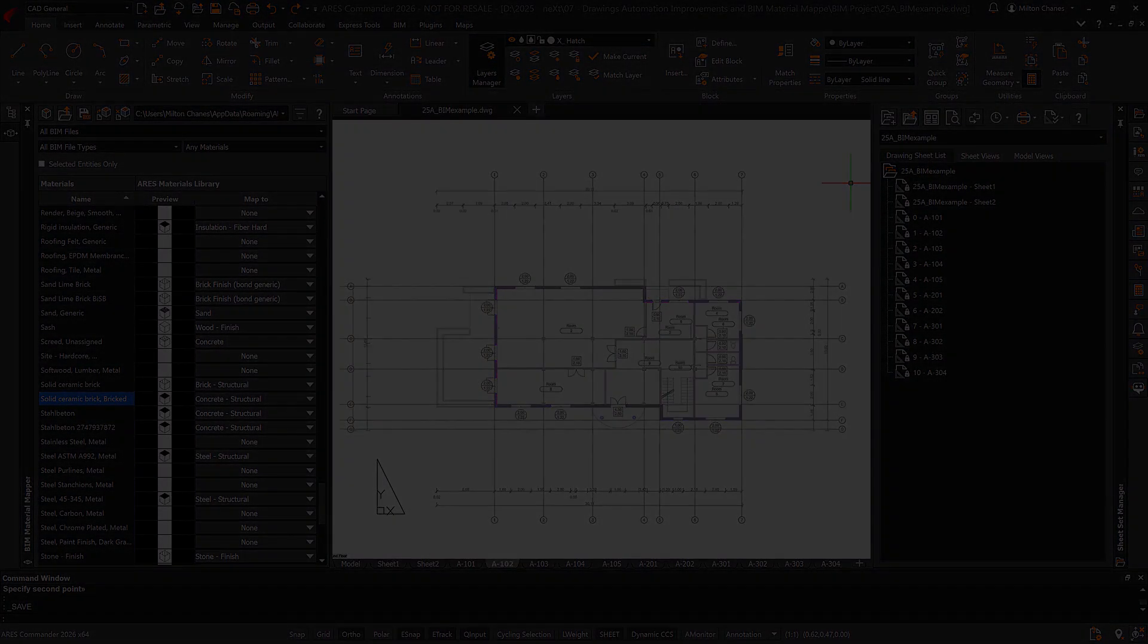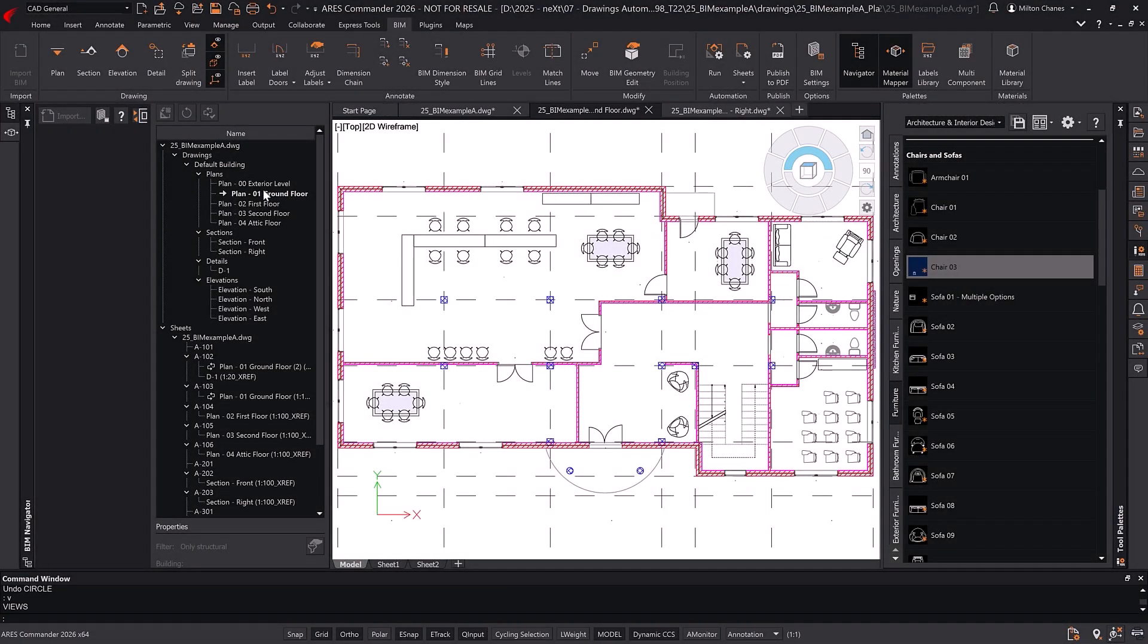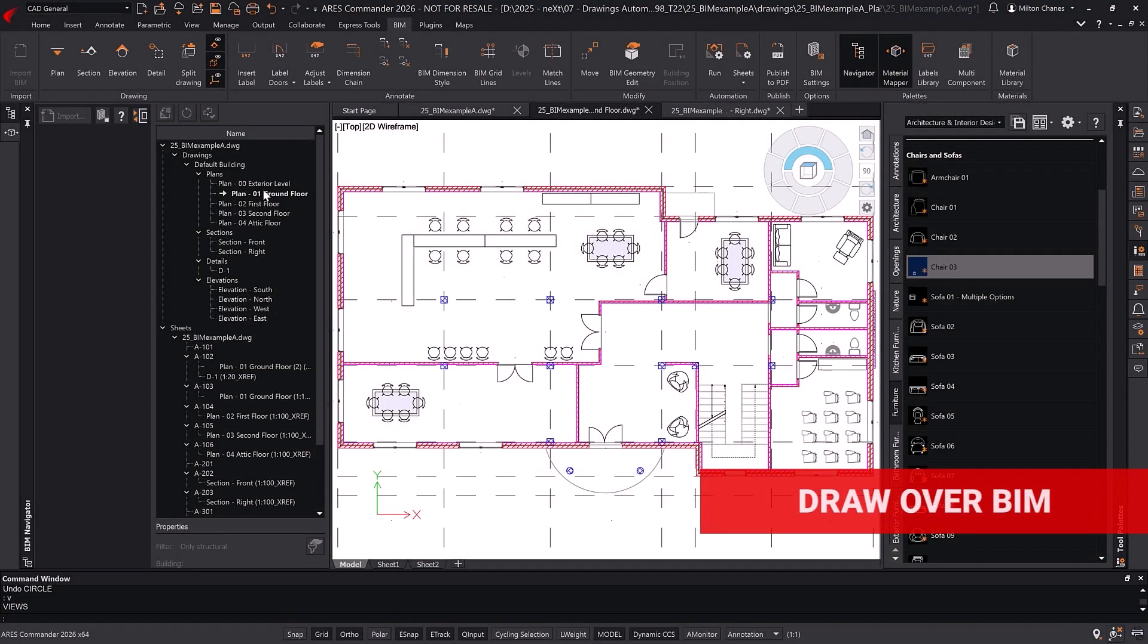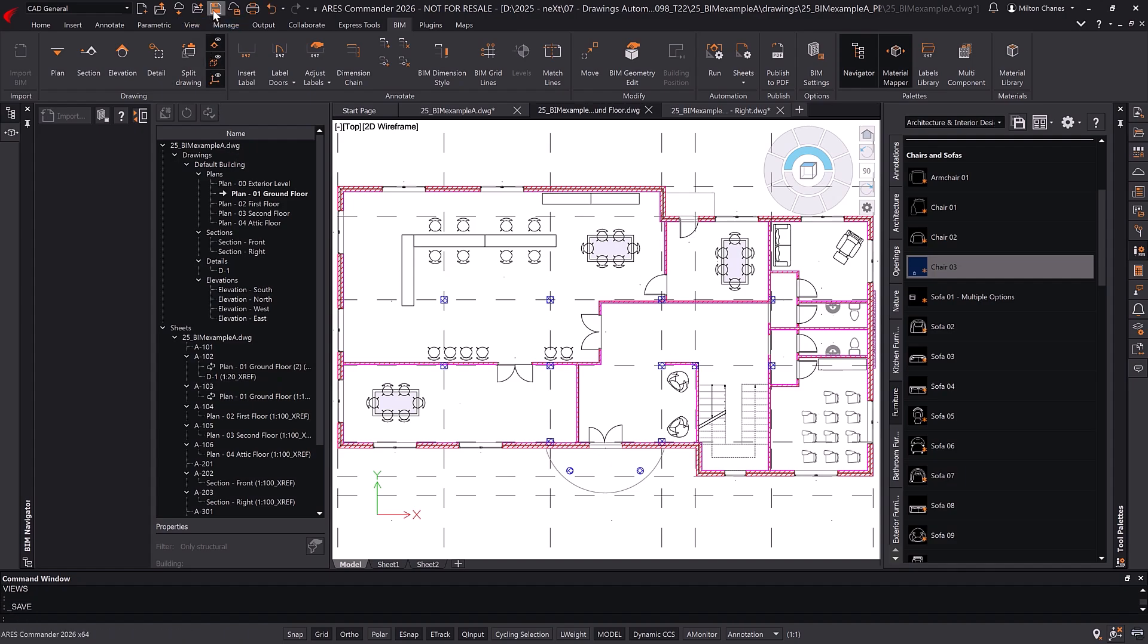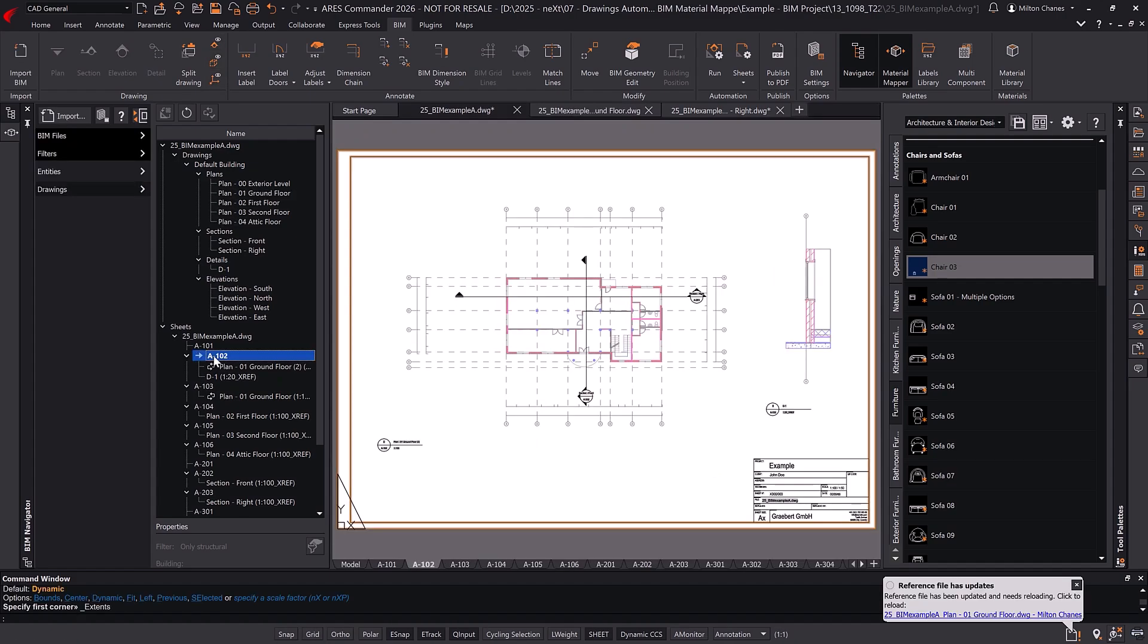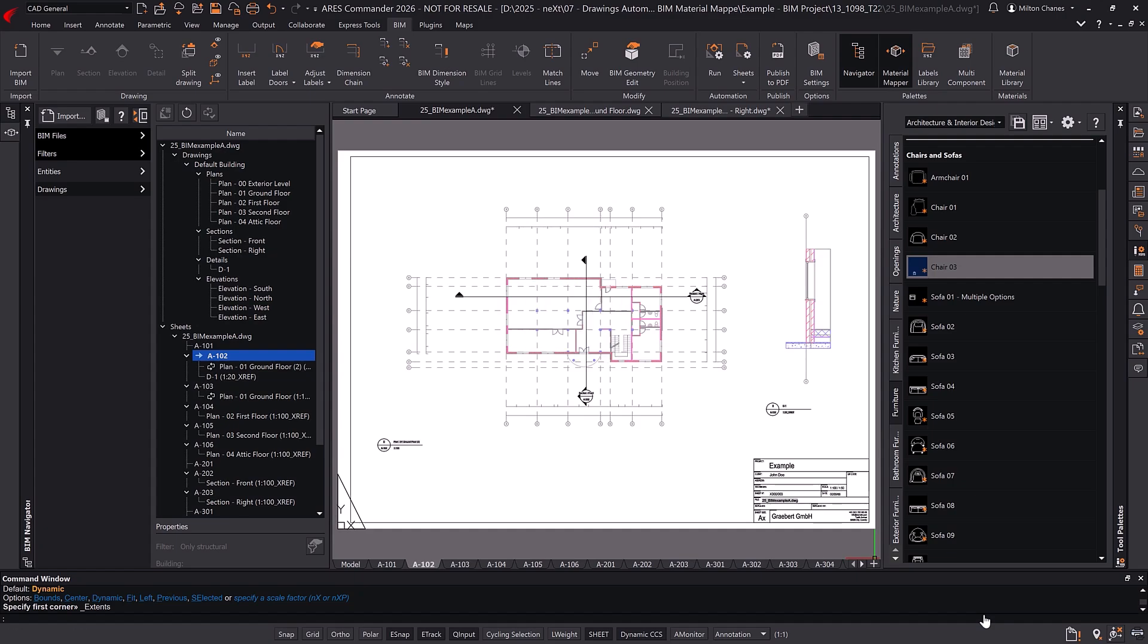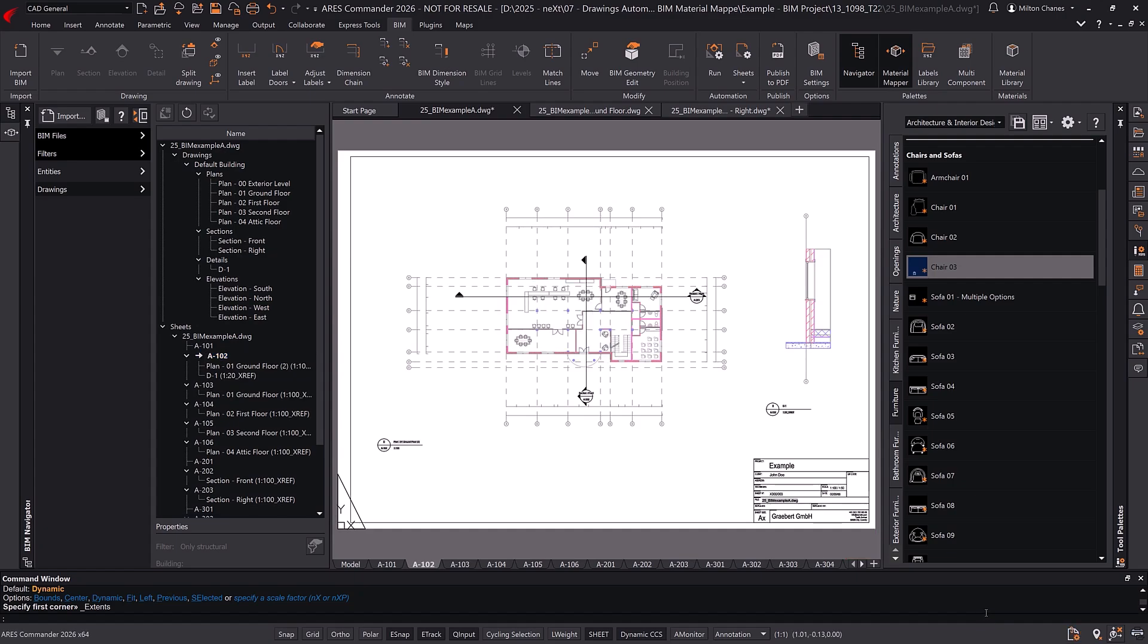Thanks to the CAD tools and the extensive library of dynamic blocks included in ARIES Commander, we can add blocks on top of the automatic BIM drawings. Once changes are saved, we update the view on the sheet. A bubble notification alerts us when an update is needed. All drawings act as external references, ensuring consistency in design and documentation.